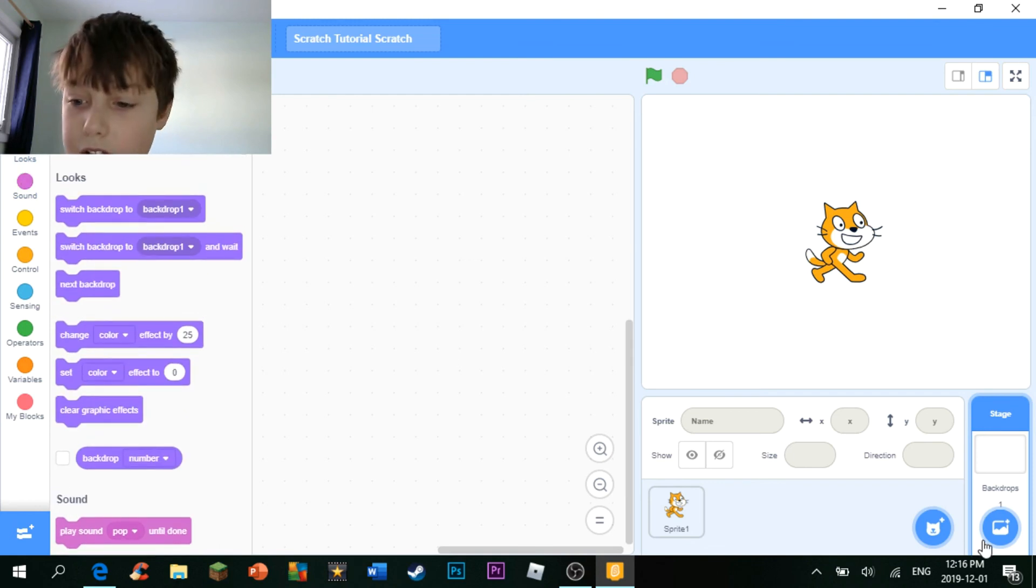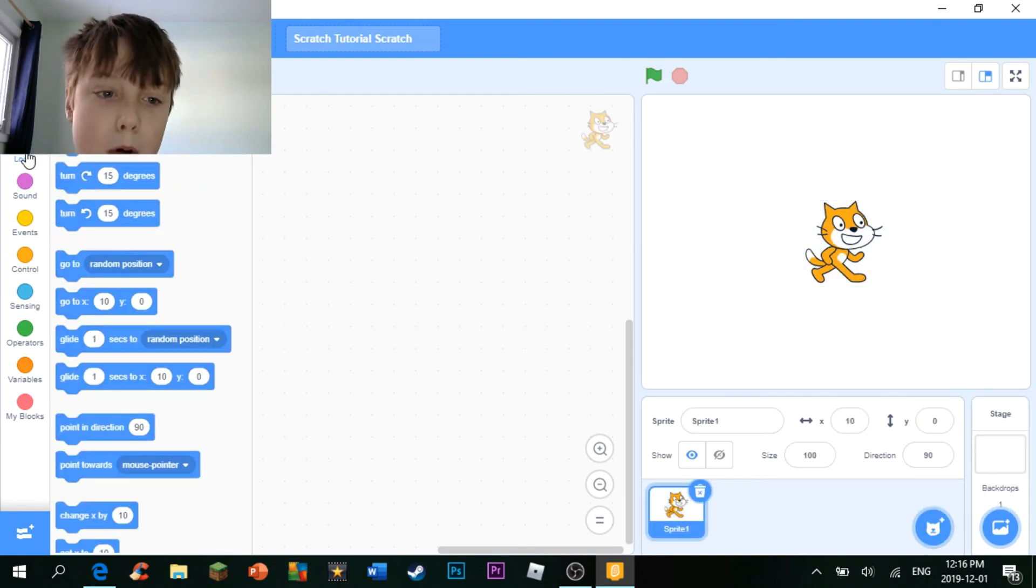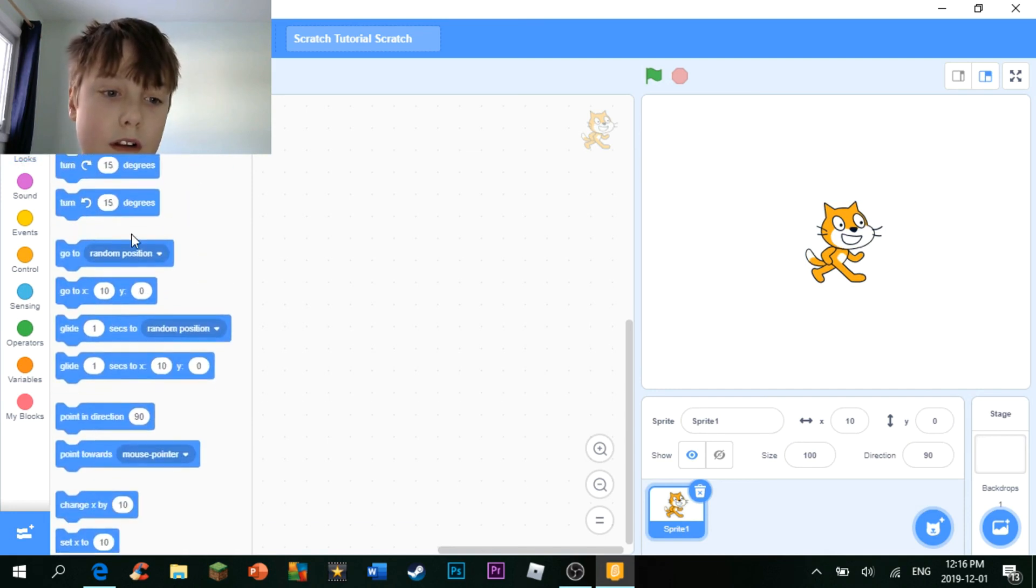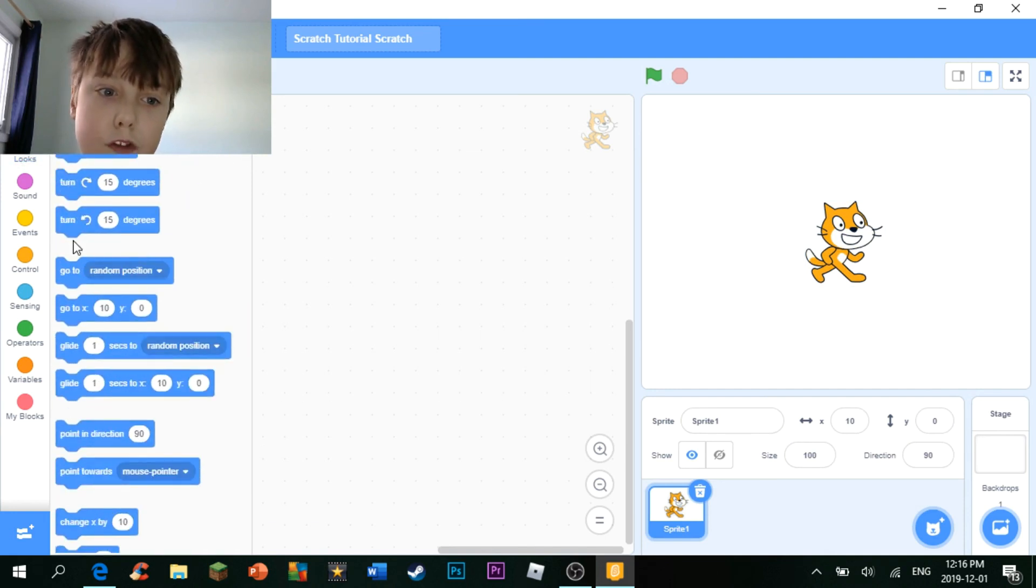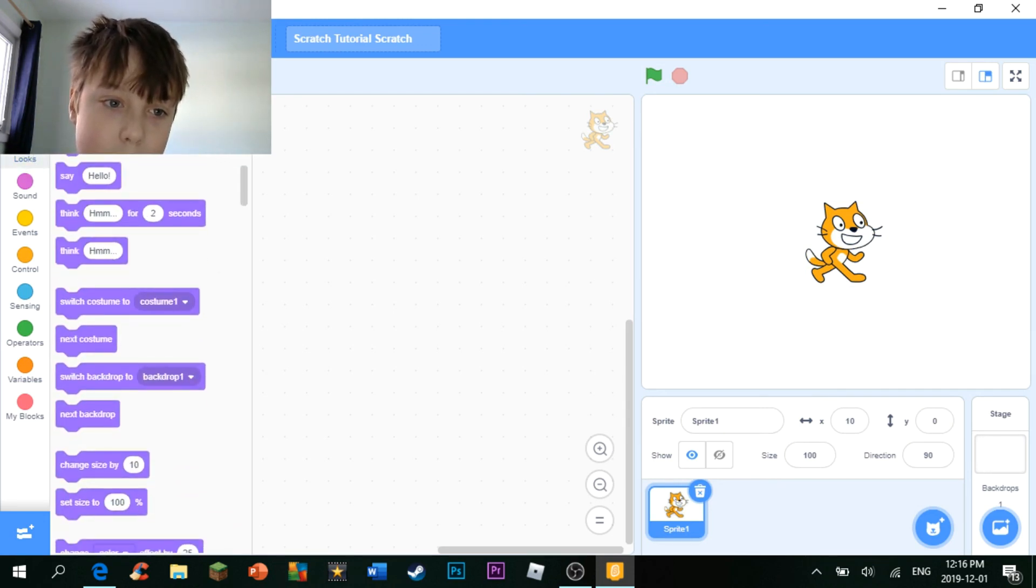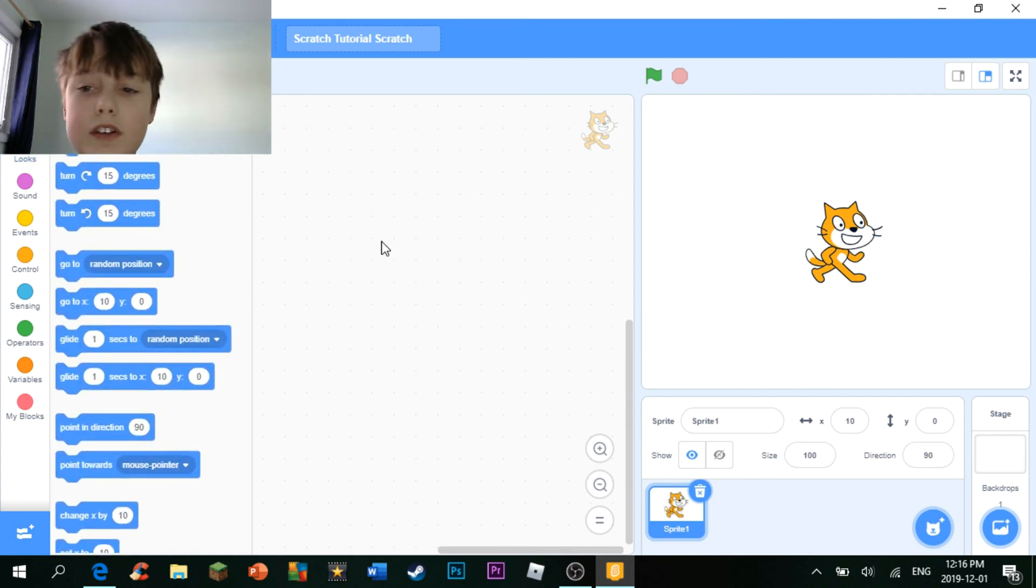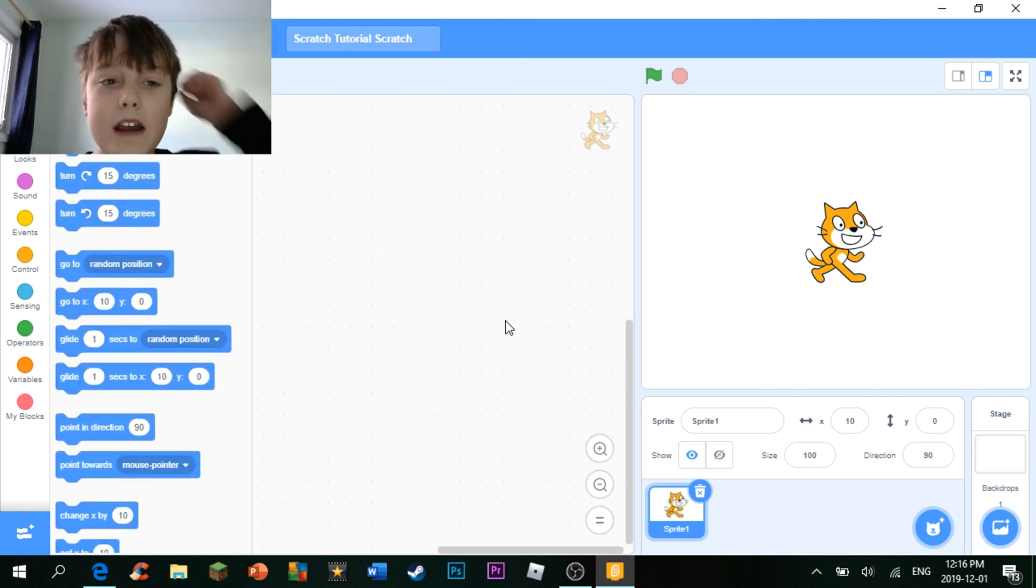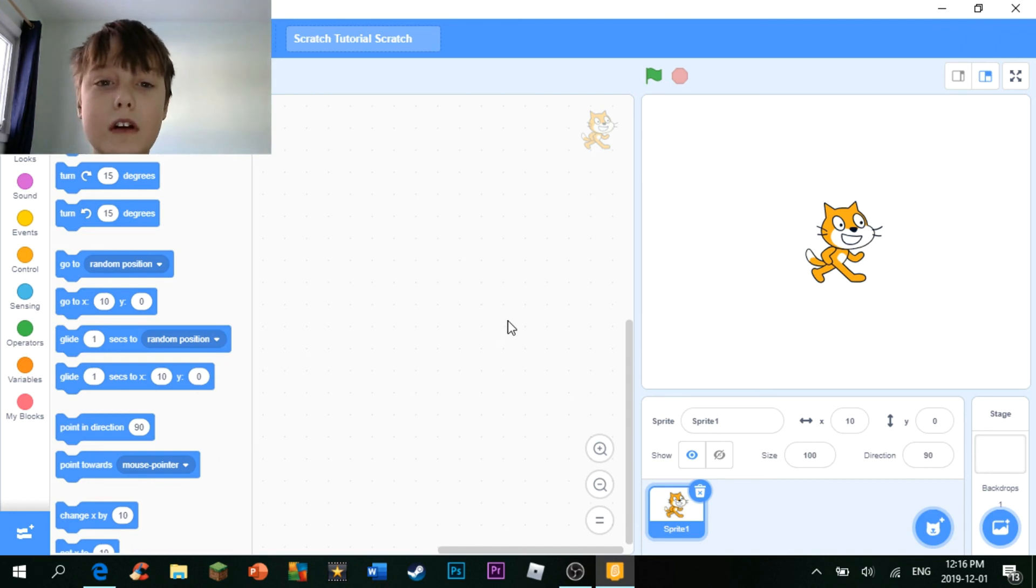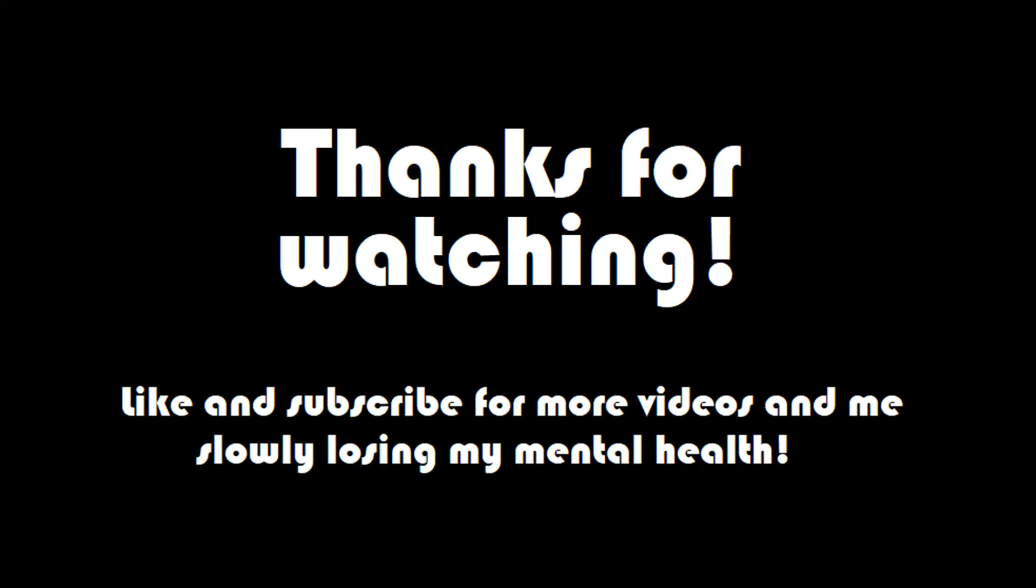I am going to be talking about the motion and look blocks. And how you can use the move and go to blocks. And the say, think, and switch costume blocks. So I'll see you guys in the next episode of the Scratch tutorial, and I'll see you guys next time. Bye-bye!